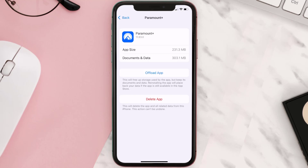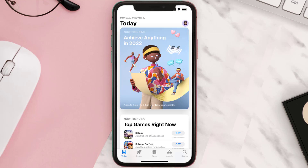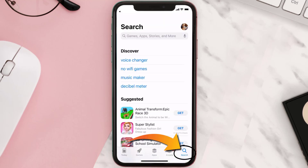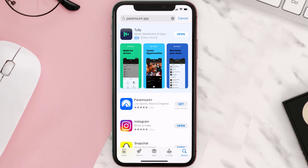Follow the on-screen instructions to navigate to the app page, then tap on Delete App to uninstall it from your device. Once uninstalled, open up the App Store, search for the Paramount Plus app, and tap the Get button to install it back on your device.